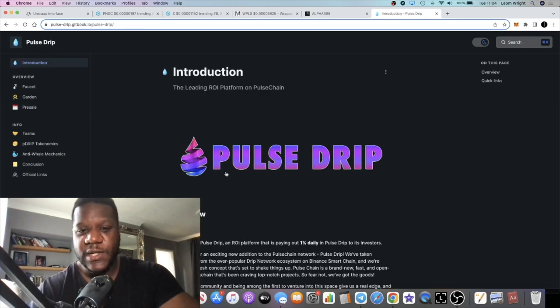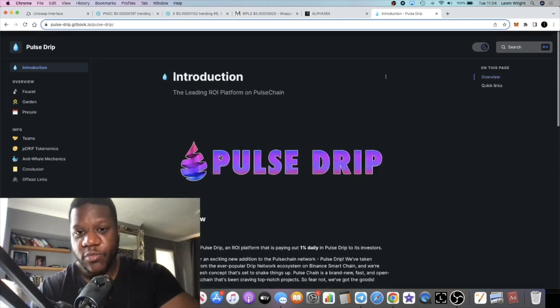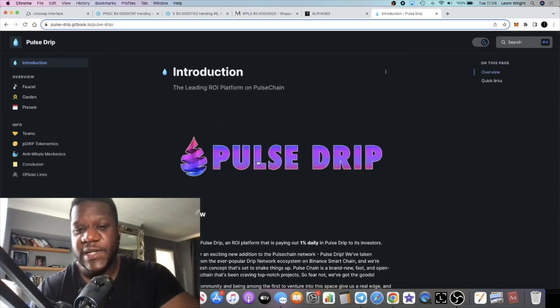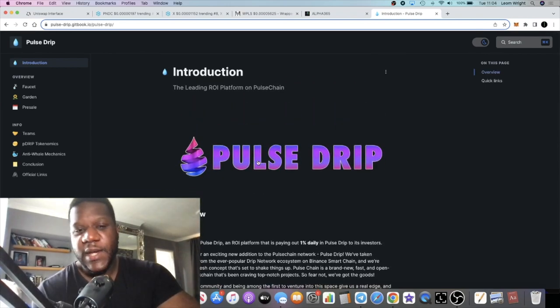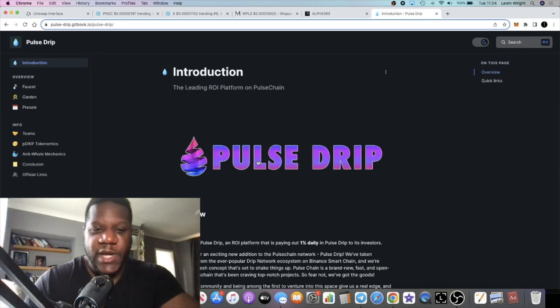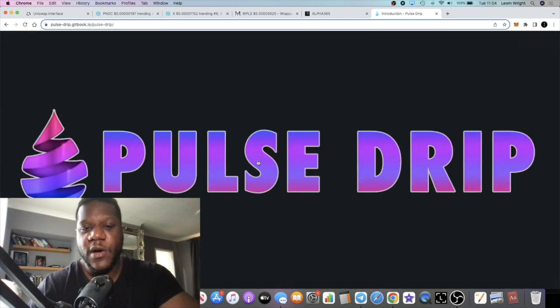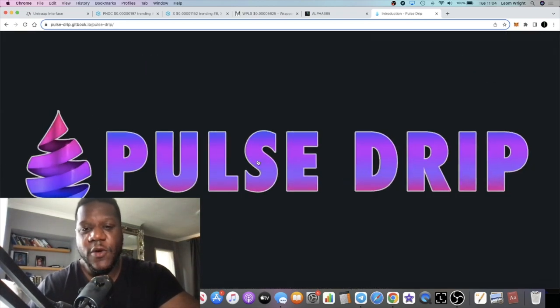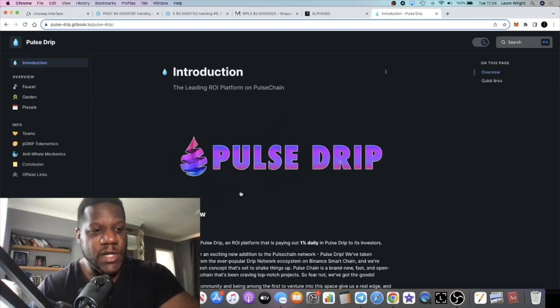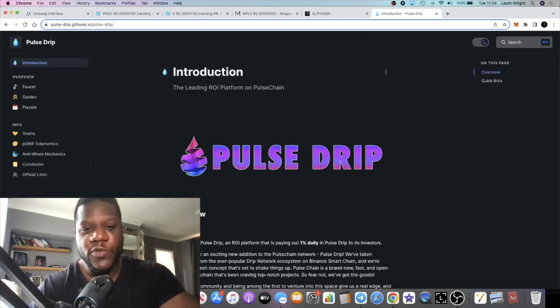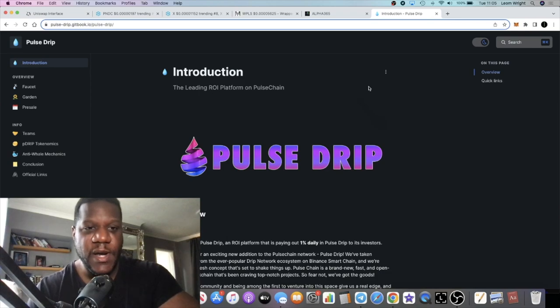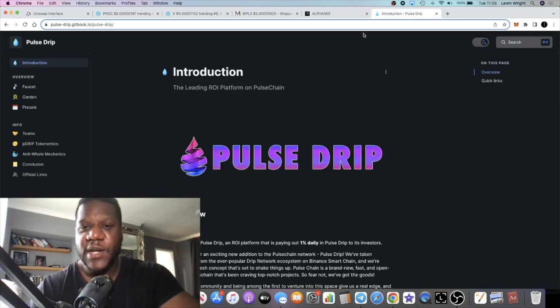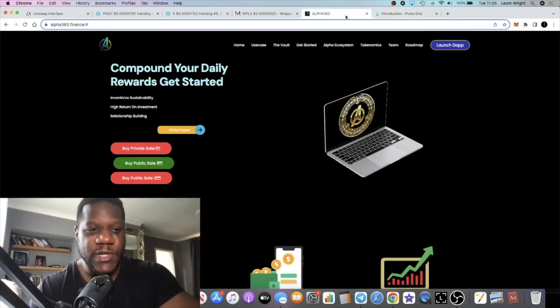I believe that this will be a successful project, or at least there's the potential for it if the community gets behind it. Pulse Drip is going to be on Pulse Chain. That is Pulse Drip, just a quick update. We will have more updates on how the presale went and so on coming to launch.